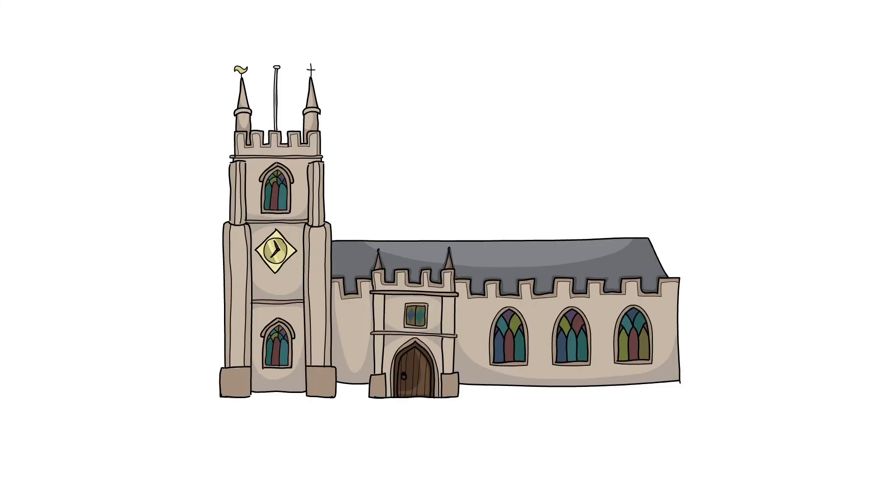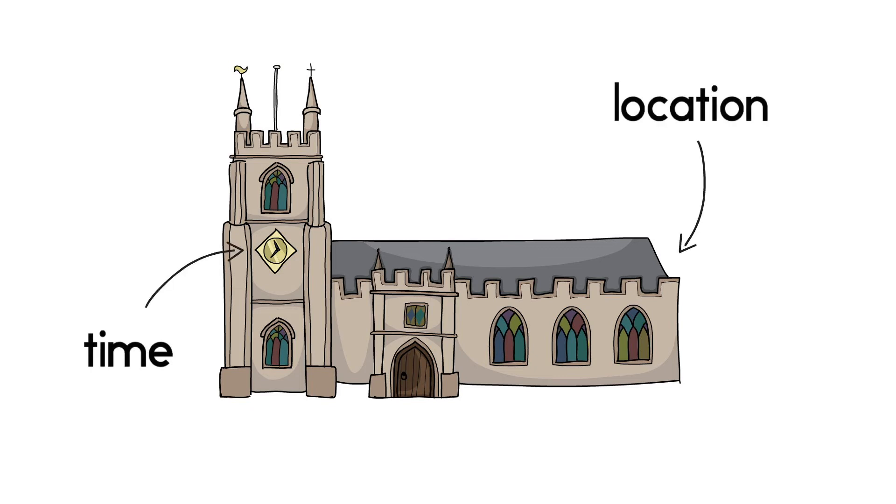In-person courses are synchronous, meaning they will be held at a set time and location on campus as scheduled in the timetable.